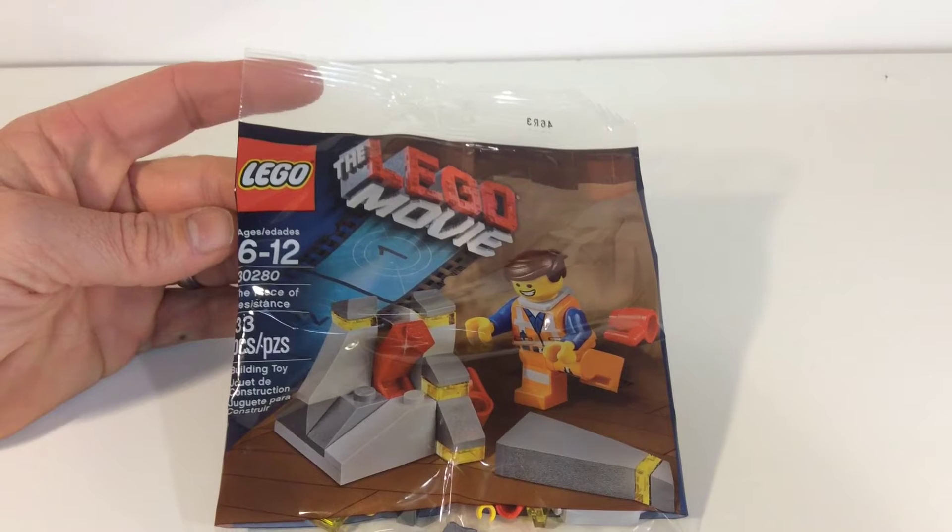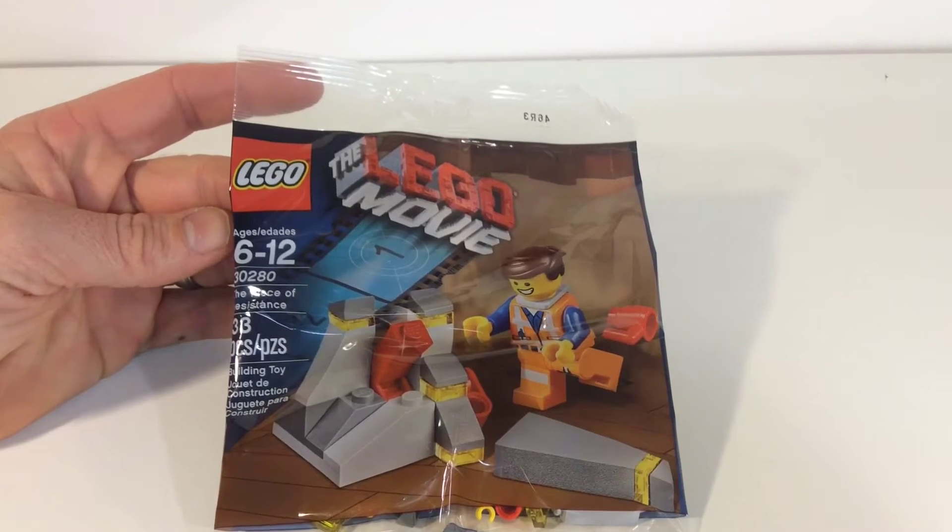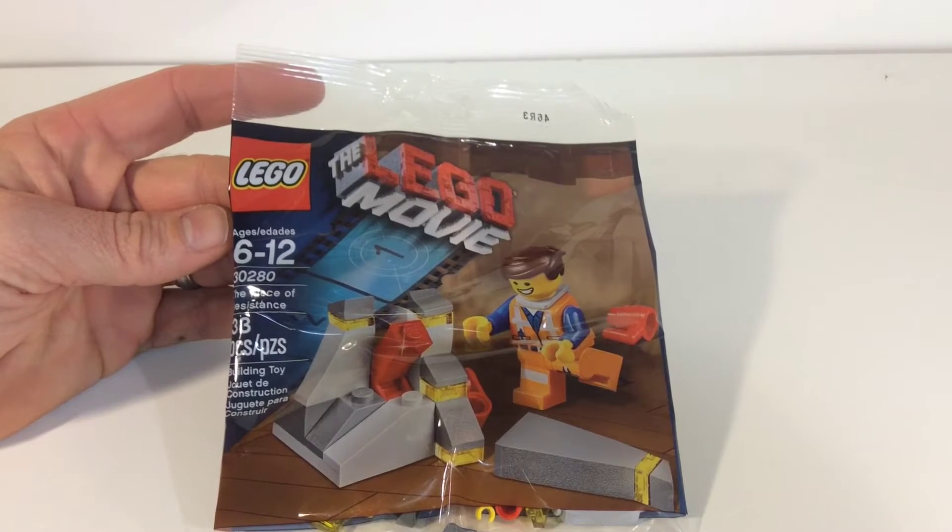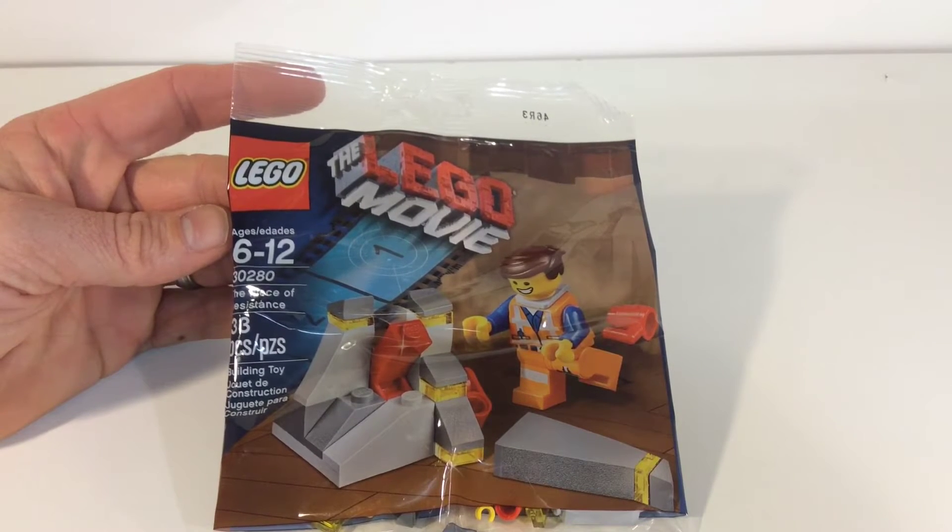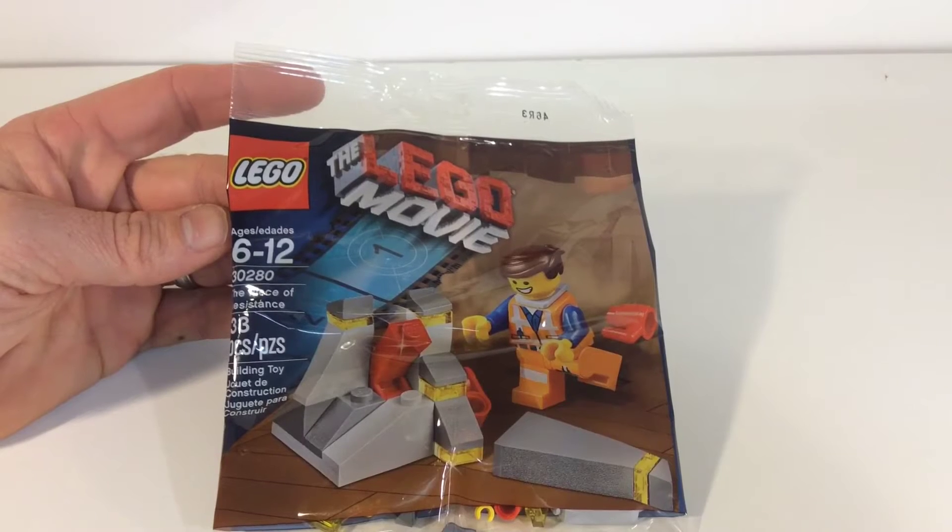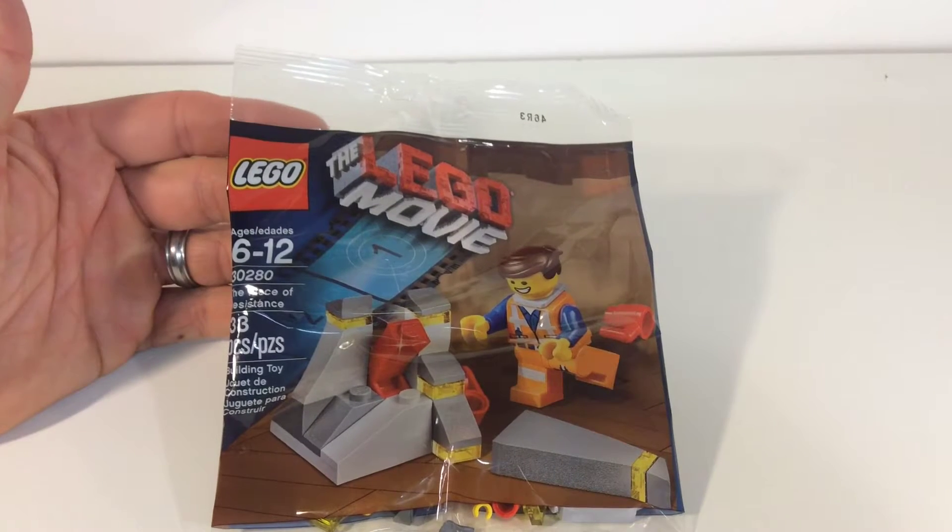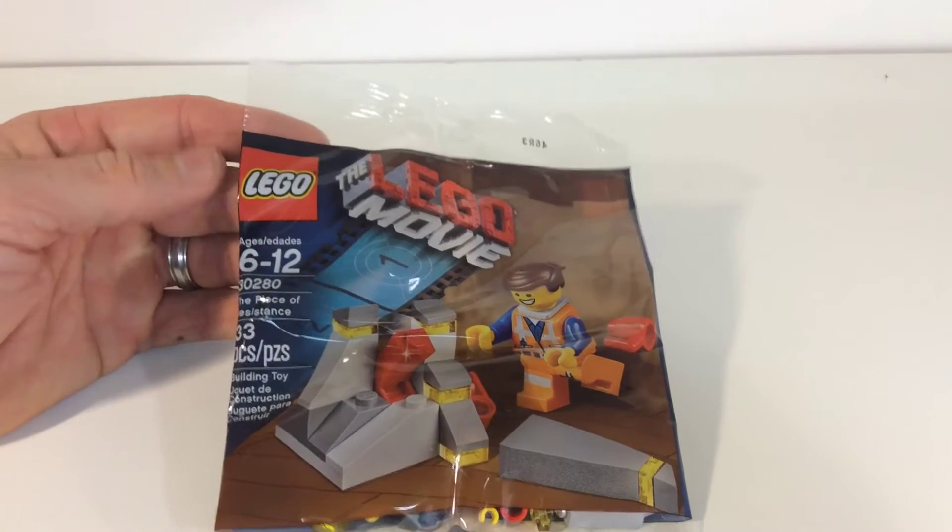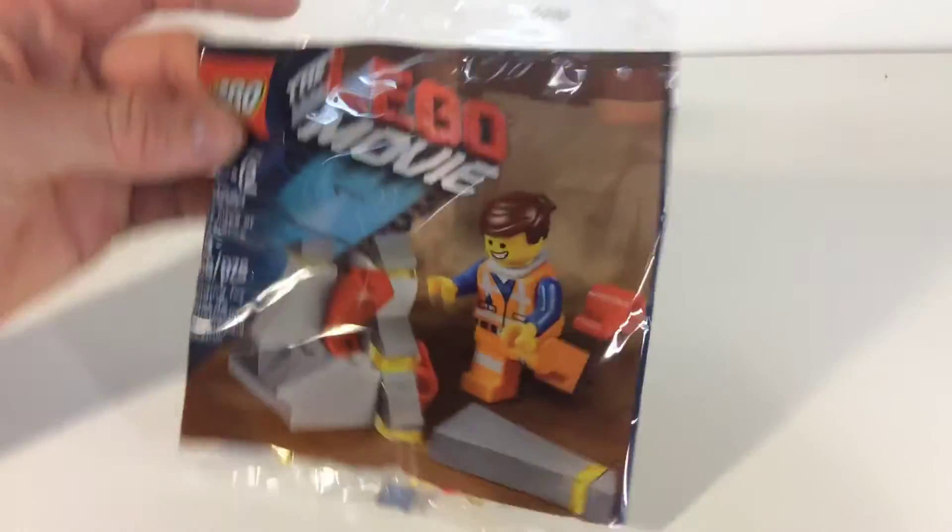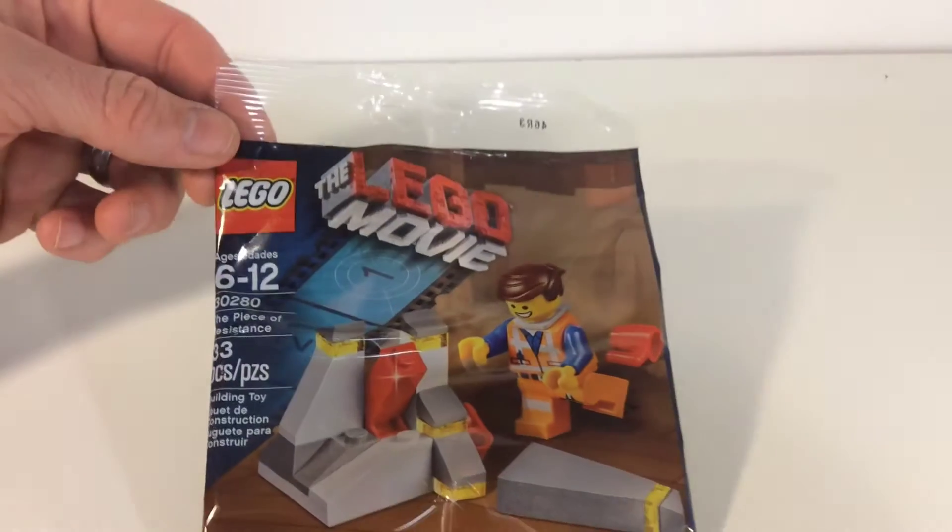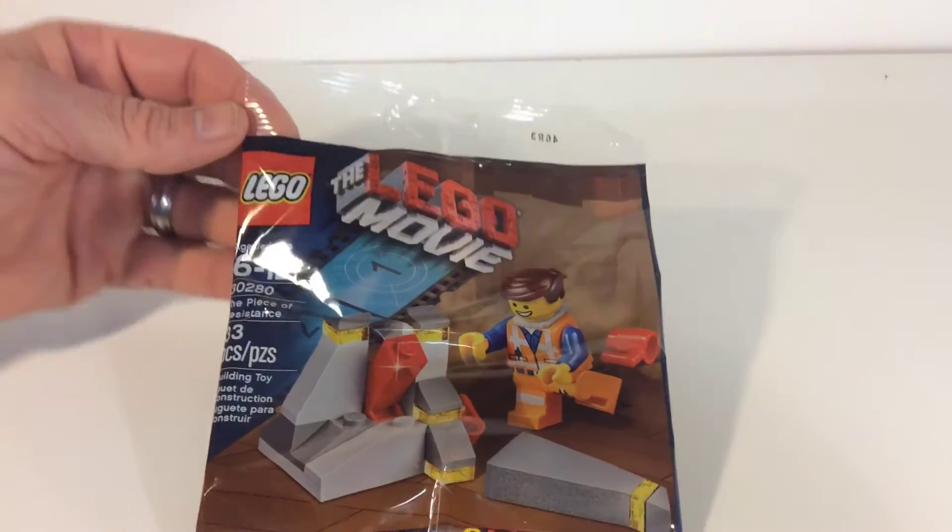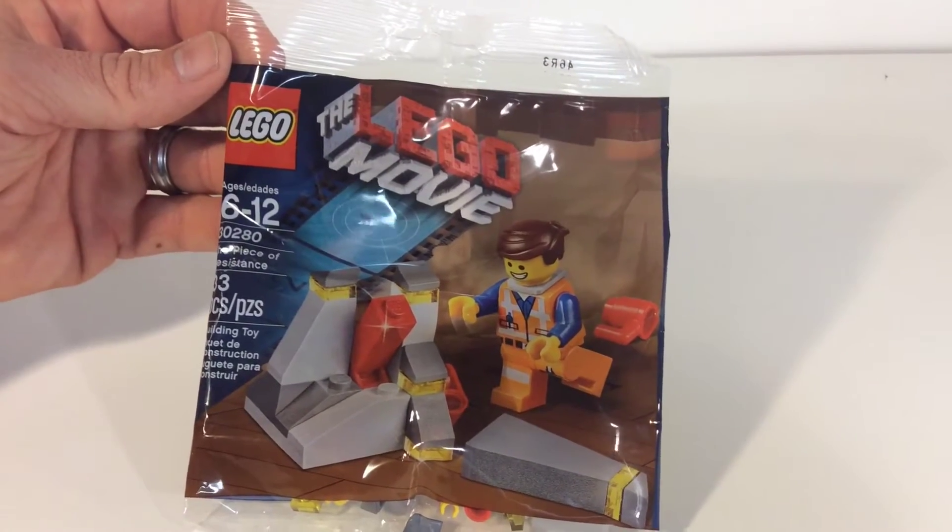Hey what's up YouTube, Lego Man AFOL, and I'm bringing a review today. We got the Lego Movie polybag, the Piece of Resistance, set number 30280. This was the freebie when you spent $50 at the Lego store or Lego shop at home. They threw this in with you for free. So let's go ahead and open it up and build it and see what we get.